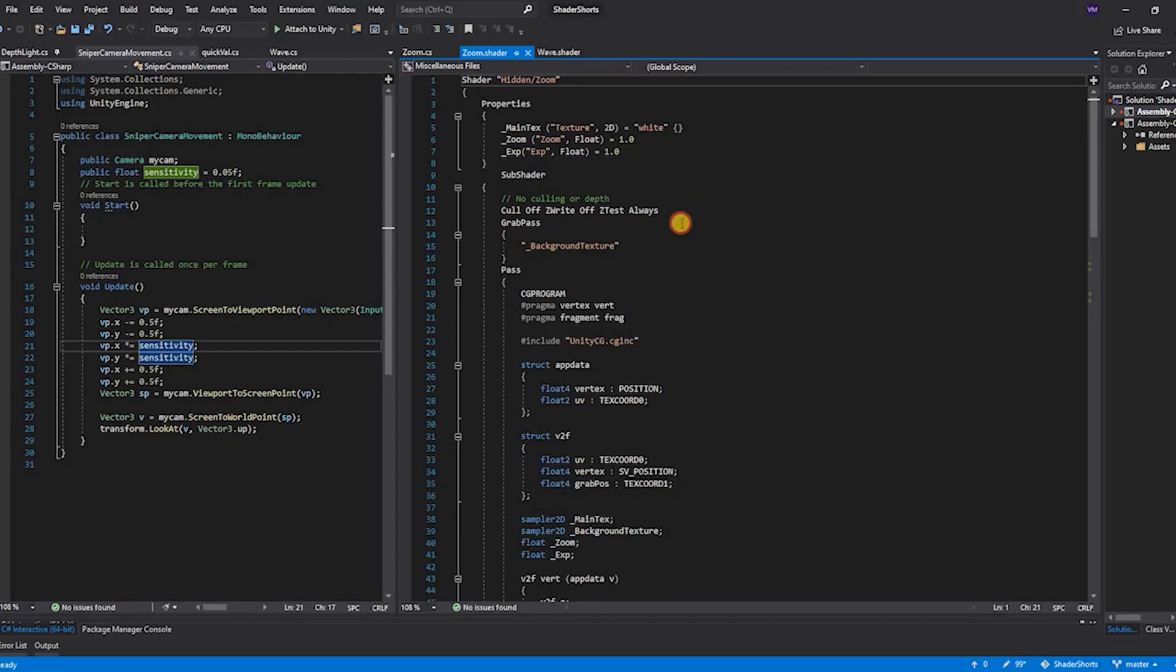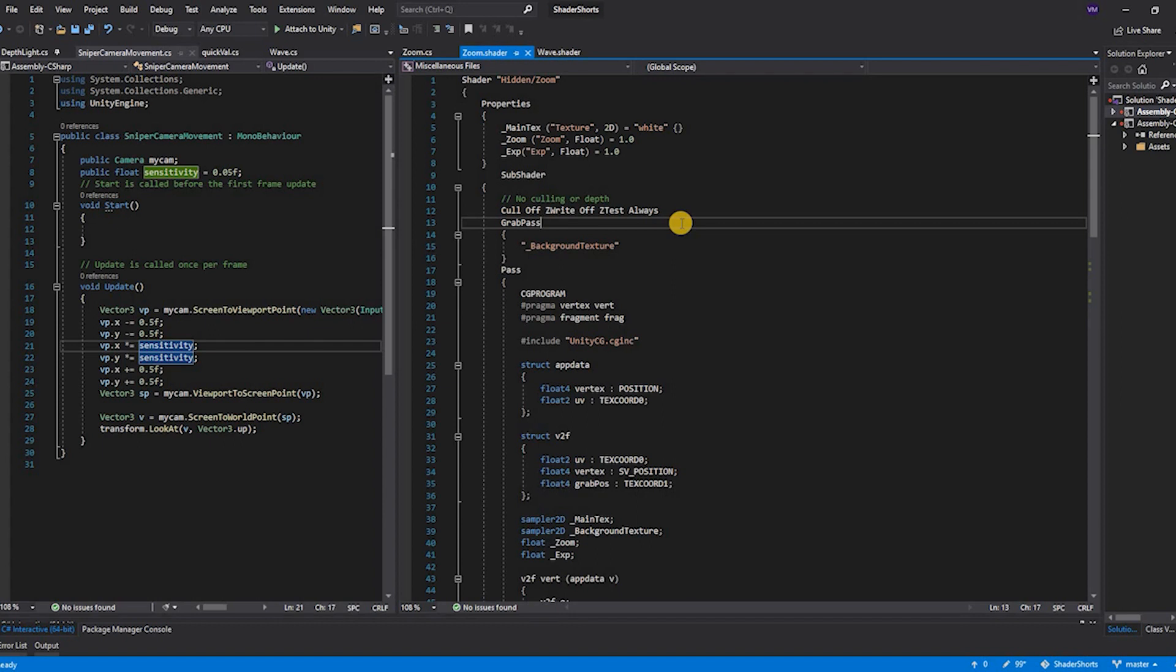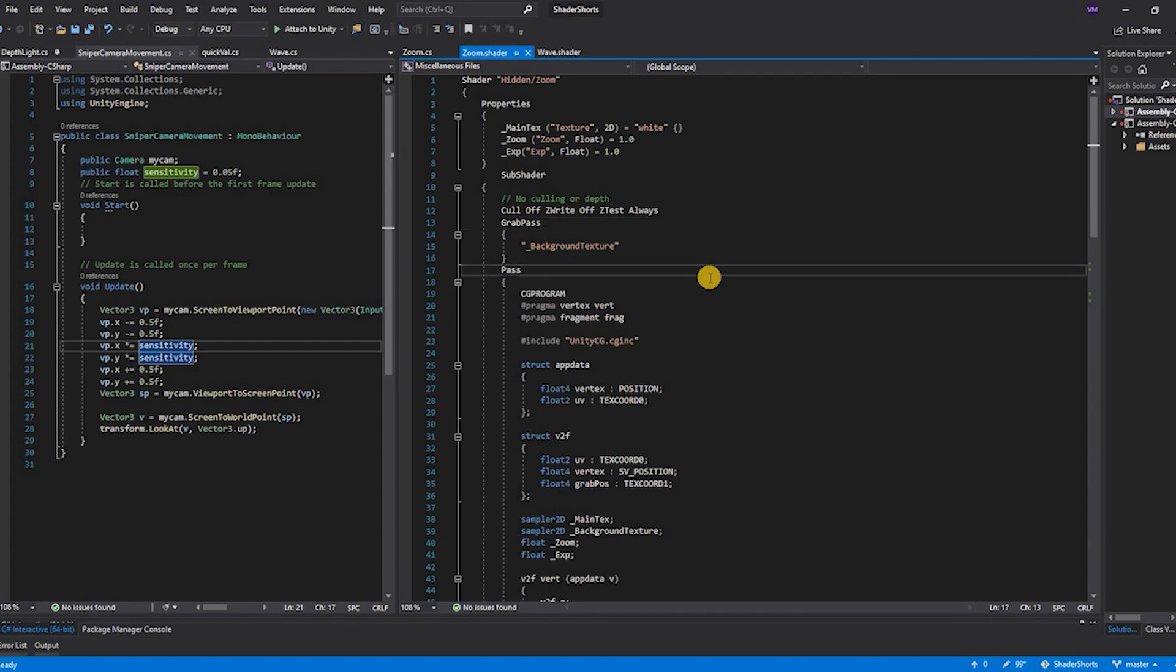Now the grab pass is a pass that is provided by Unity which copies the contents of the screen into a background texture. When using passes we have to be careful about the sequence of the passes. As we have to use a texture that is grabbed by Unity, we need to put the grab pass before the main pass.